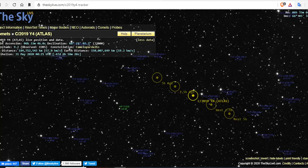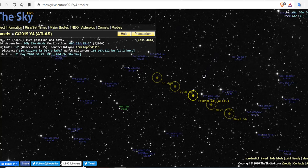Now, the current position for Comet Atlas: right ascension, six hours, 33 minutes, 46 seconds. Declination, 66 degrees, 22 minutes, 7.2 seconds.